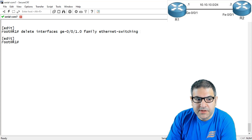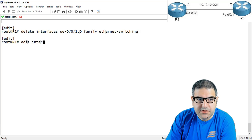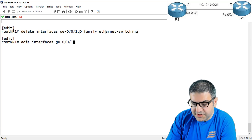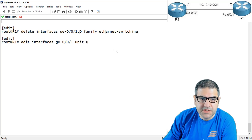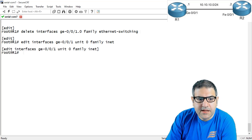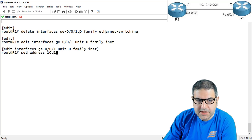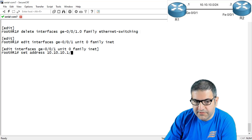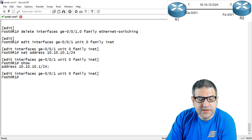Once I delete it, I can say 'edit interface gigabit 0/0/1 unit 0' — you can say unit 0 or dot 0, it's the same. Then I say 'family inet' and set the address 10.10.10.1/24. If I say 'show' now, here we go — we have the IP address on the interface.